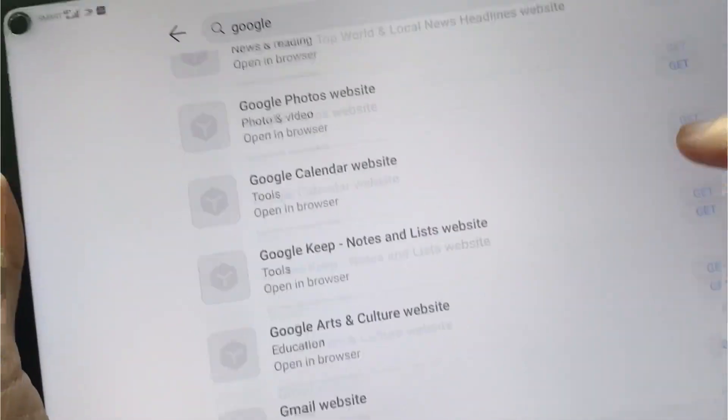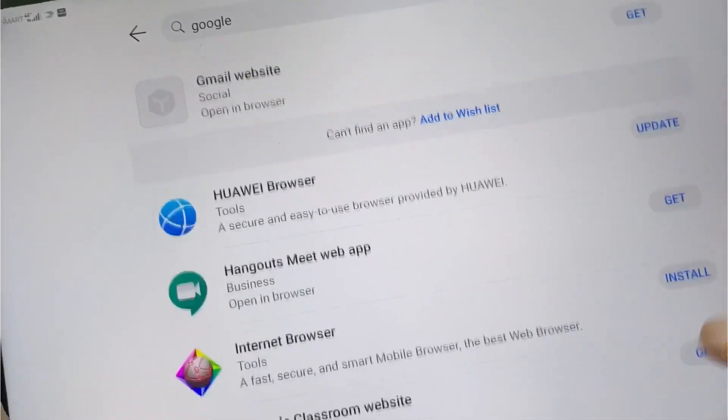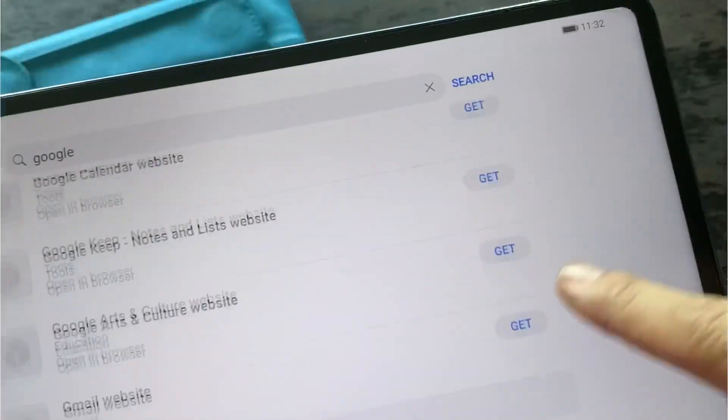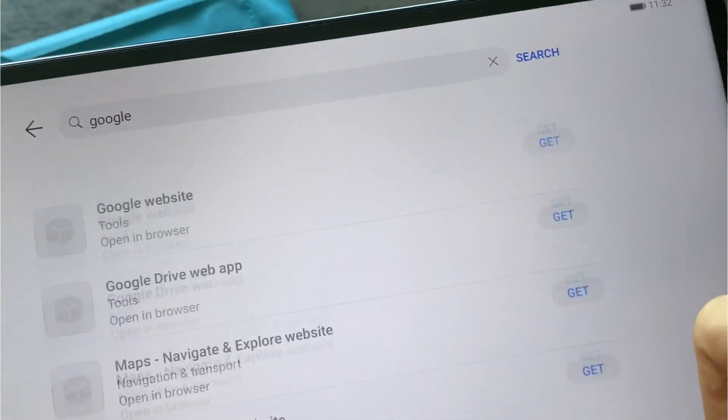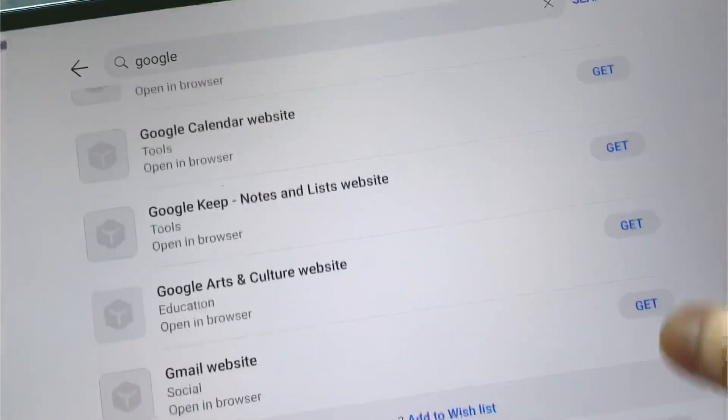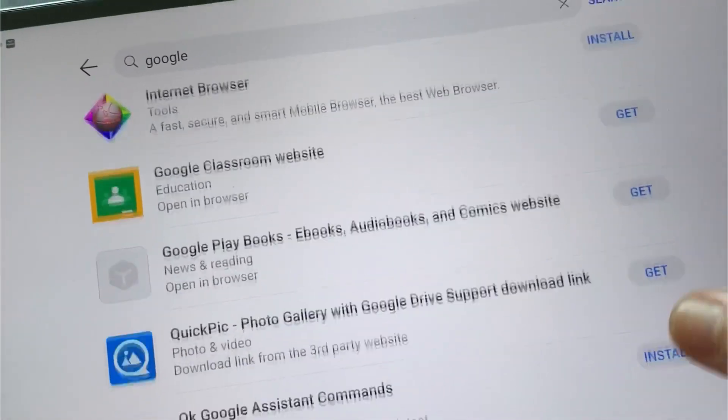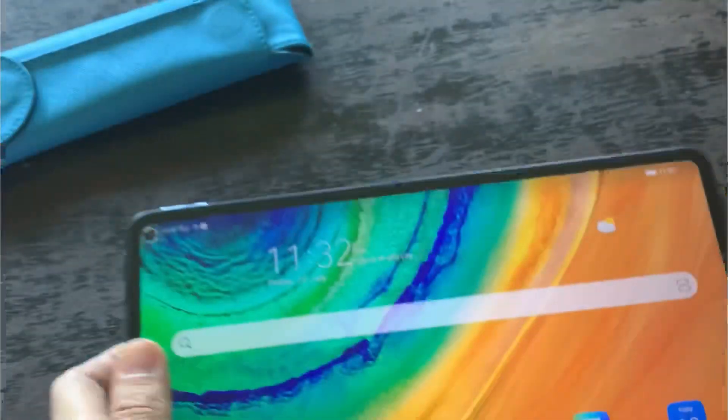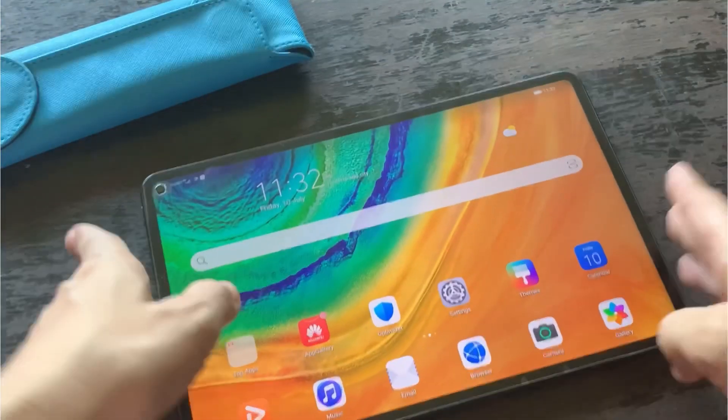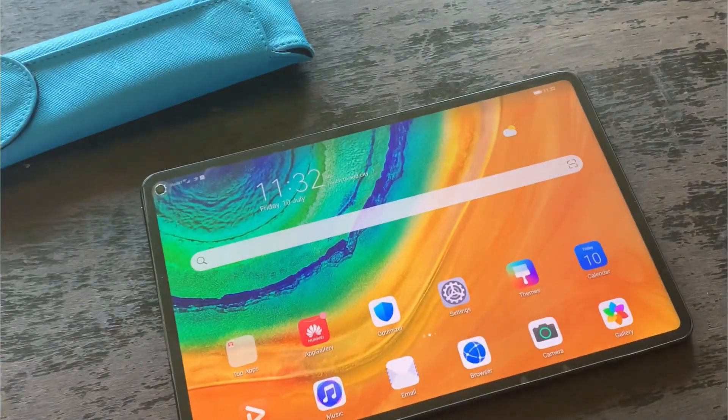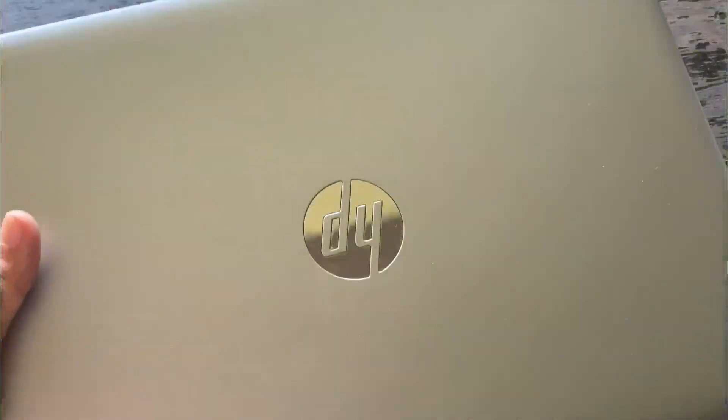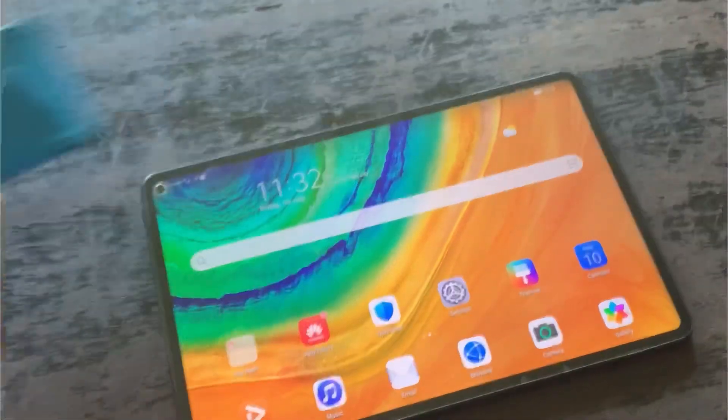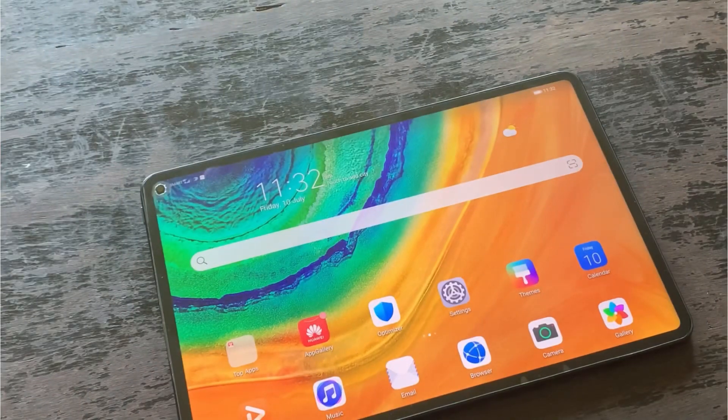There are other ways where you can use the Google services on your Huawei device, and I've actually done a video about it. If you haven't seen that, I'll just put it on the link below. But like what I've said on this video, what we will do is we will install the Google Play Store on your Huawei device. So first and foremost, you need to download the file that I've indicated on the link below.